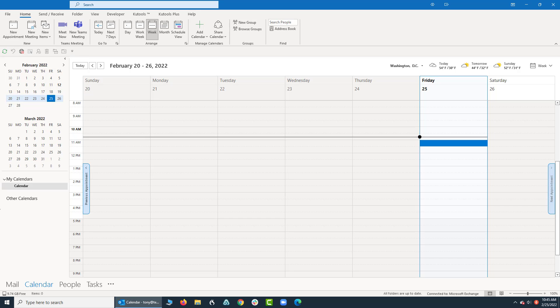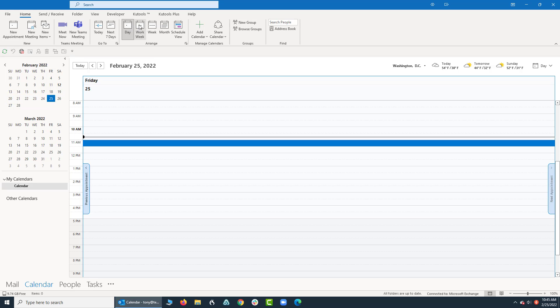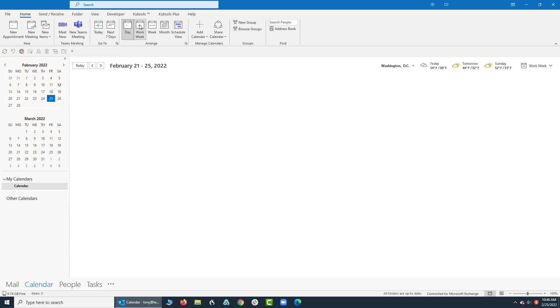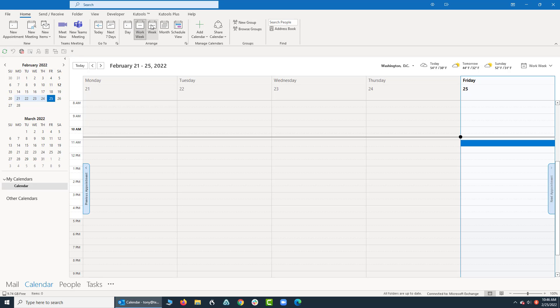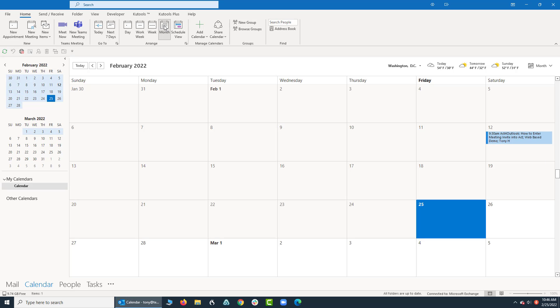So when you go up and click on the view up top, I'm going to click on day, work week, week which is what we started with, and then the month.